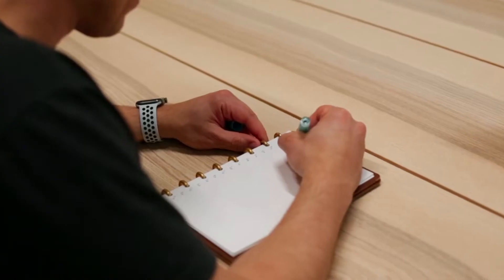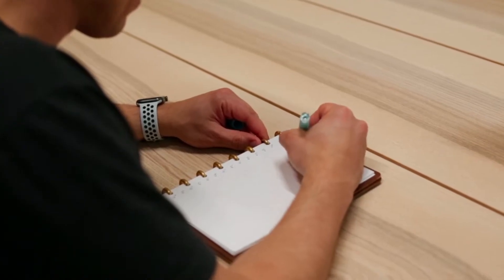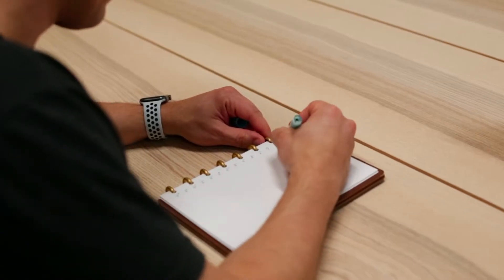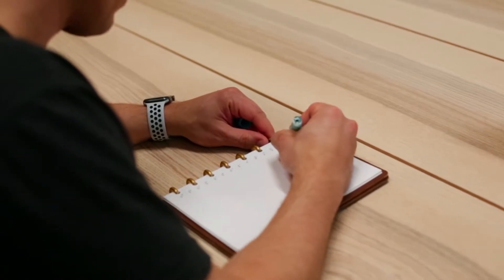Traditionally, it's been done using either a blank notebook or a dedicated calendar app depending on your preferences, but in this video I'm going to show you how you can actually time block your day in Obsidian using a community plugin called Day Planner.